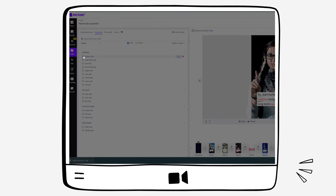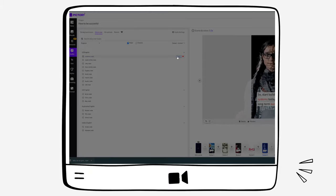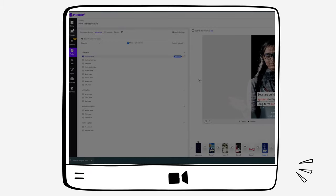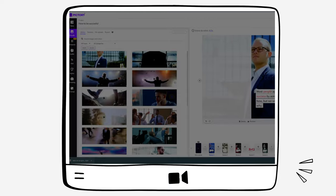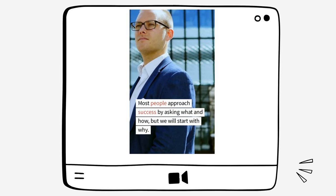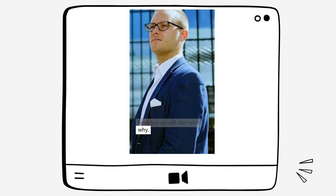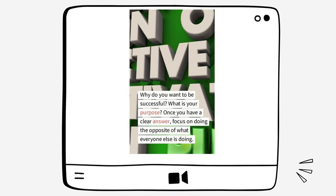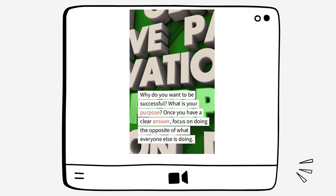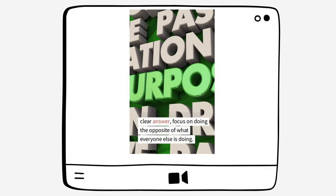After you are happy with the videos and the text, it's time to add a voiceover. It's important to have one. Pictory makes it simple — just head over to voiceover and select a voice that fits your videos. For example, I will use this one that sounds good to me: 'People approach success by asking what and how, but we will start with why. Why do you want to be successful? What is your purpose? Once you have a clear answer, focus on doing the opposite of what everyone else is doing.'